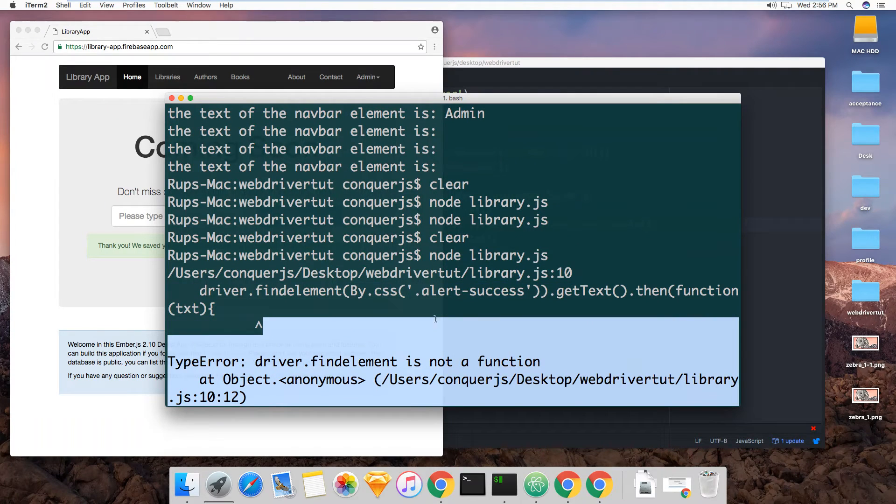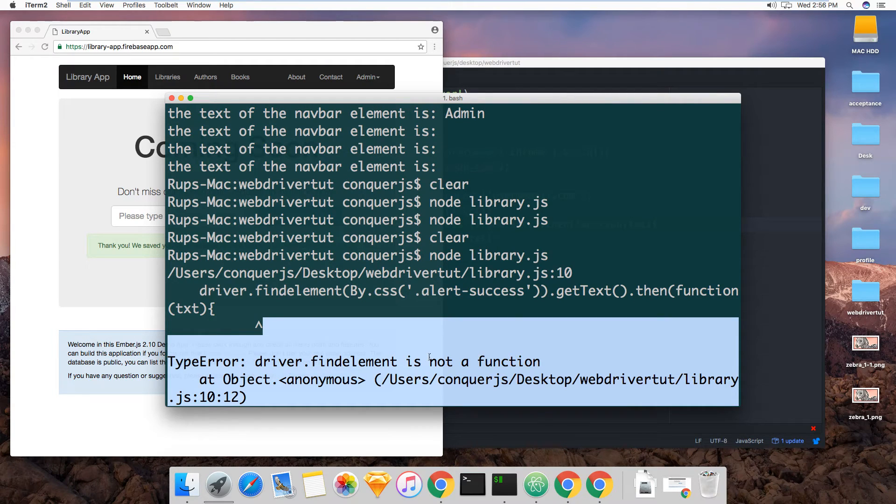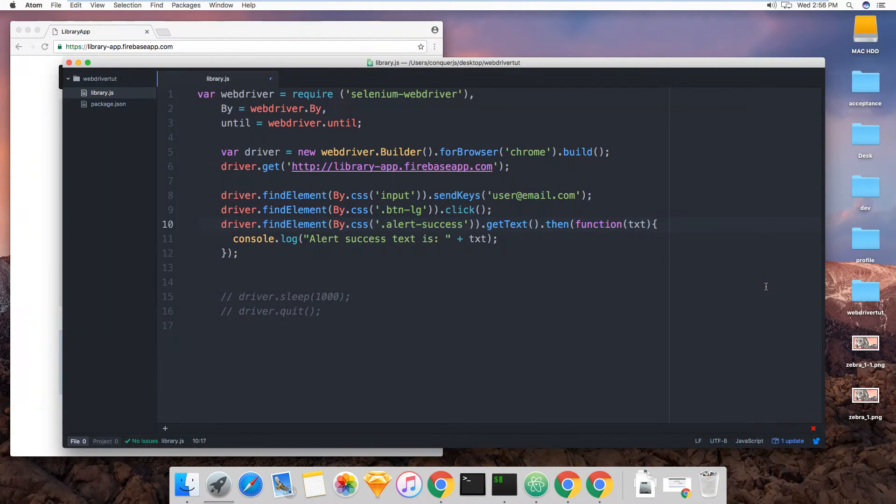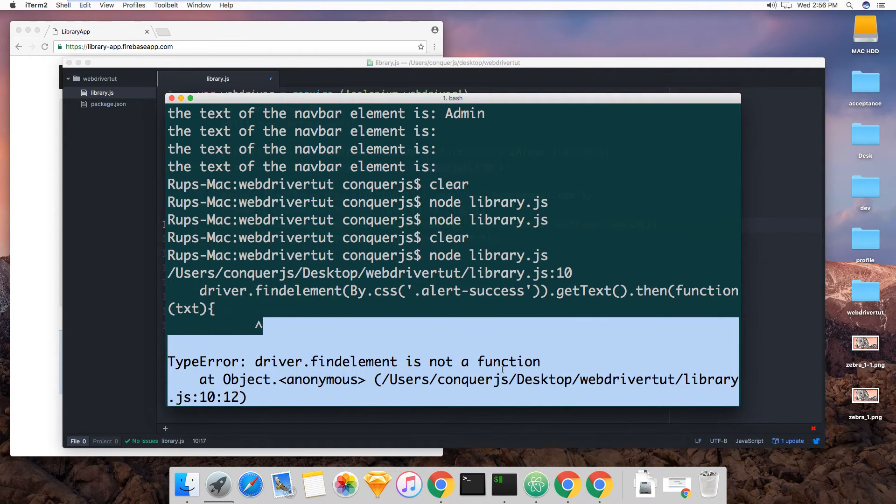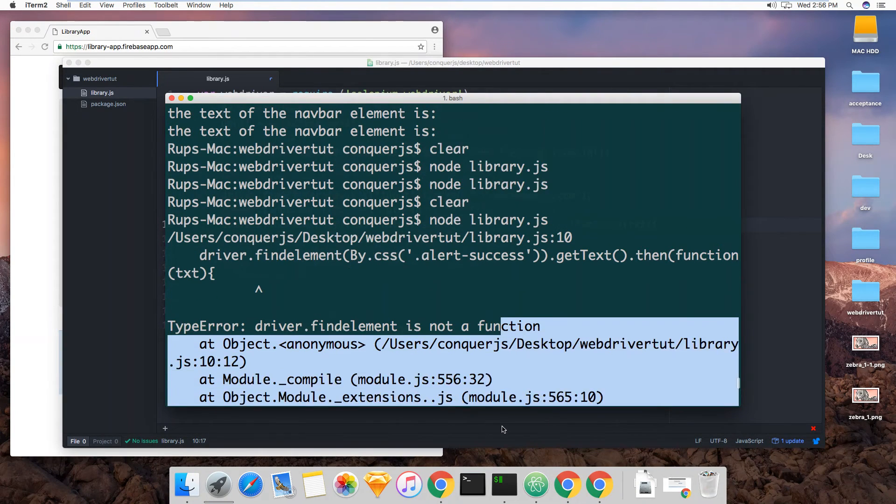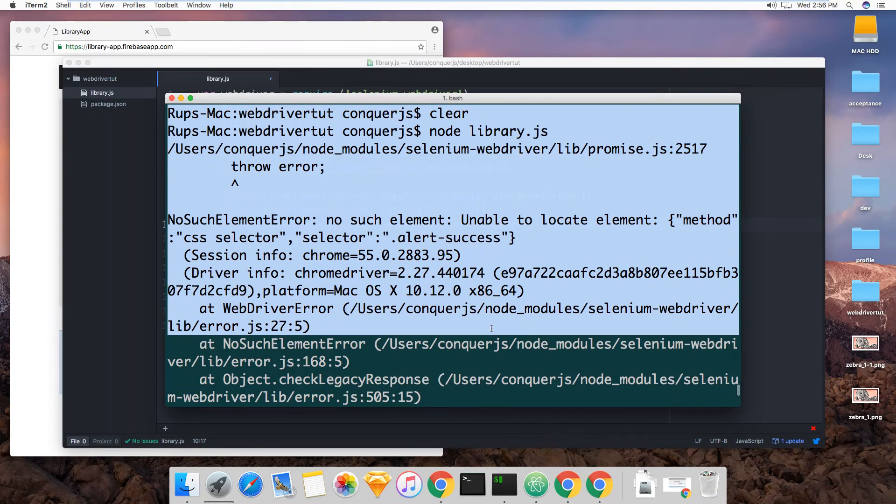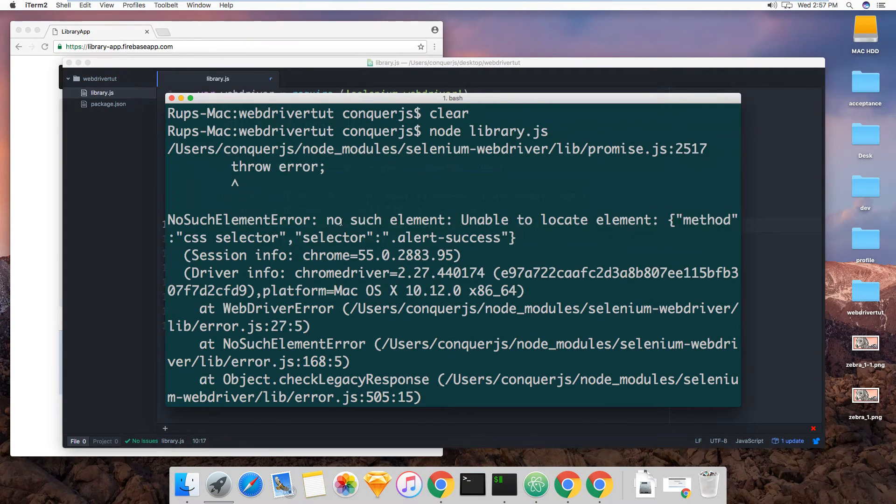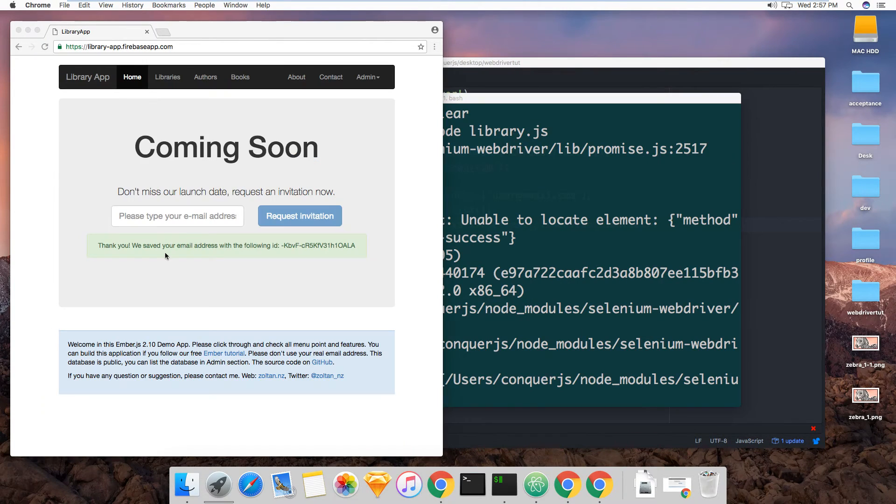So the error was find element is not a function. What? No, that was the initial error. Okay. Here, no such element error. Unable to locate element, select their alert success. But why? It appeared here.